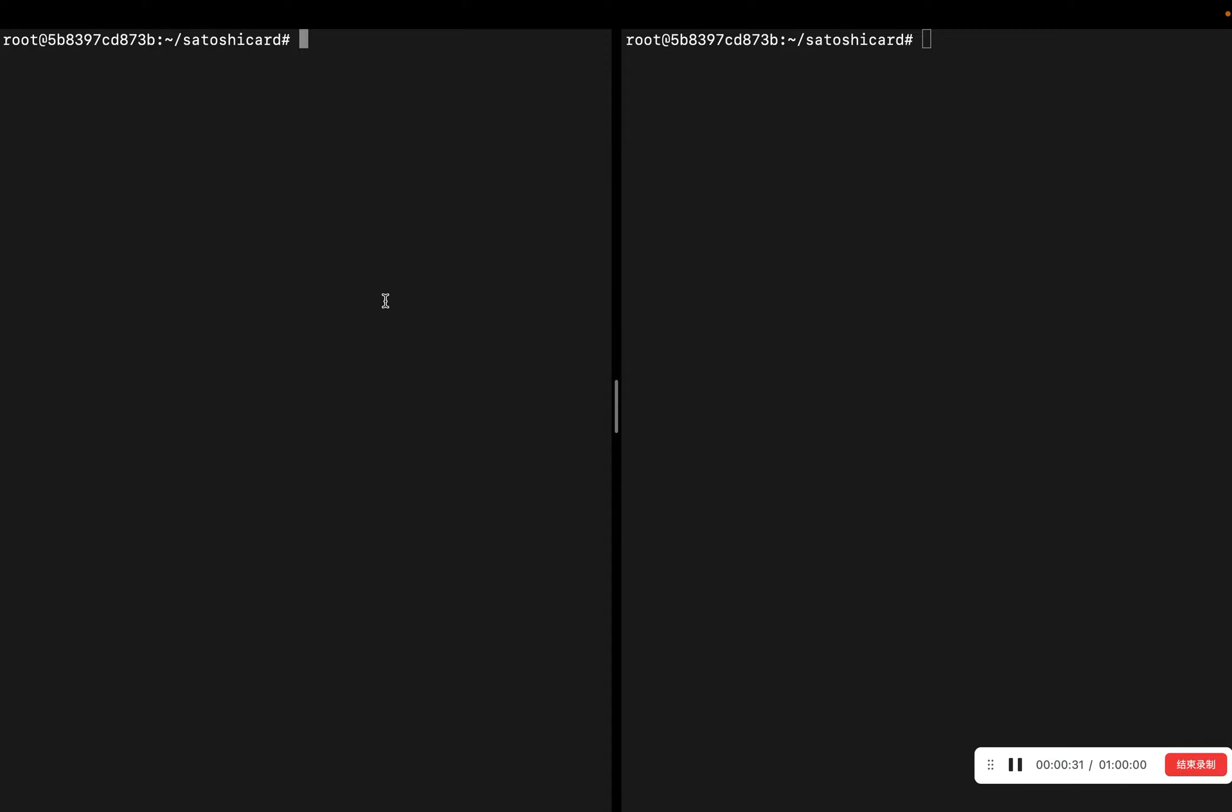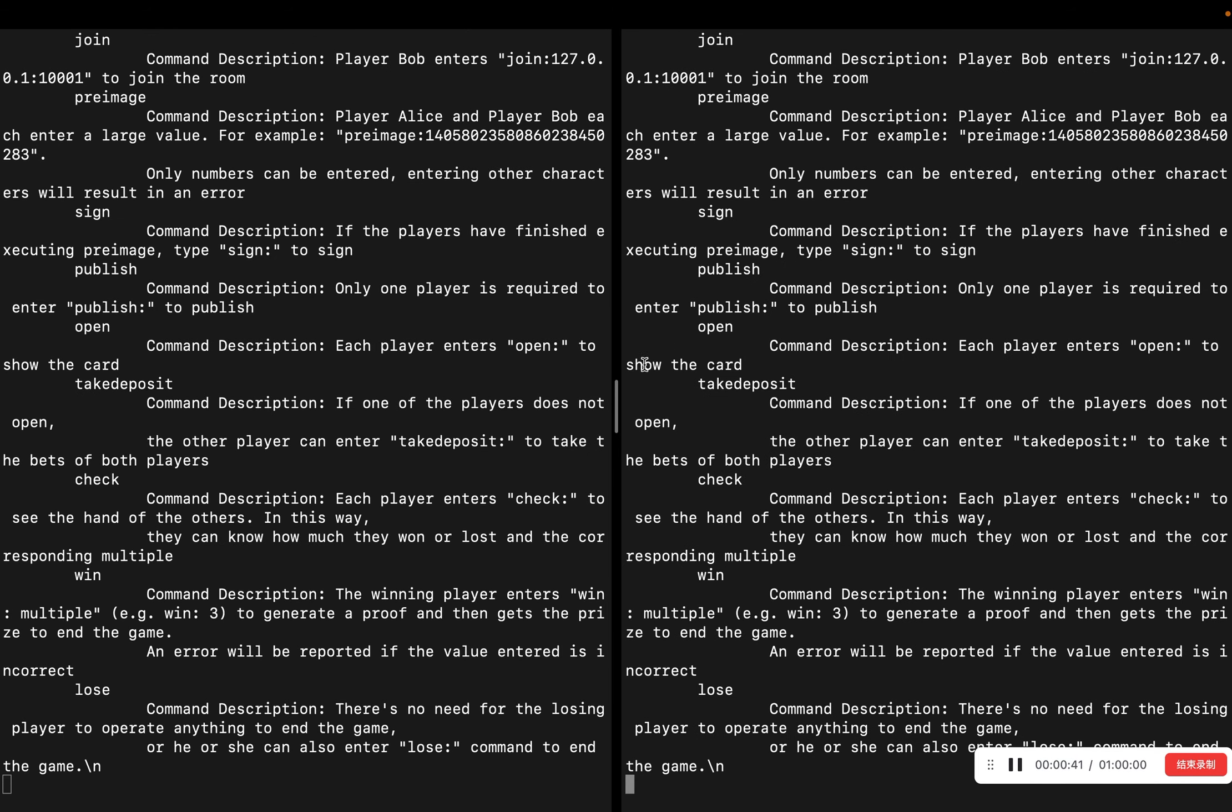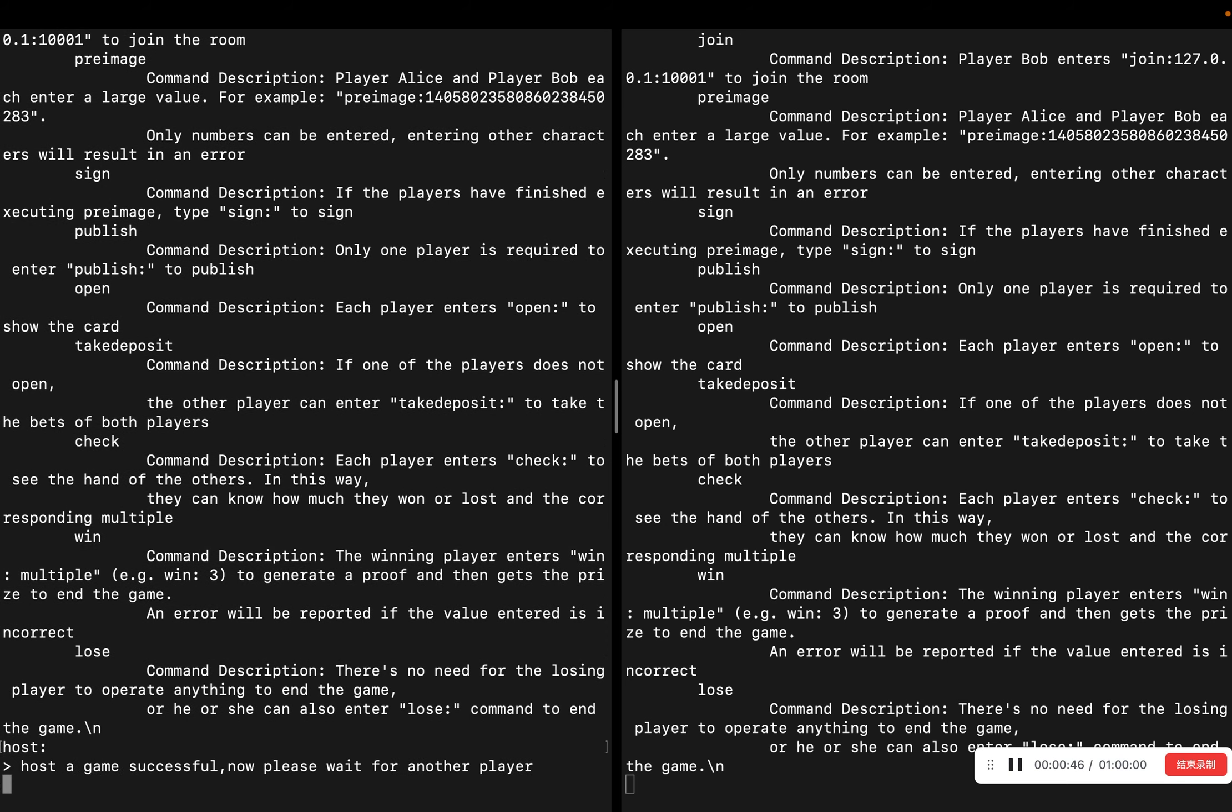Now, please allow us to give a demonstration of the specific game implementation logic. First, one player creates a room. The other player joins the room.